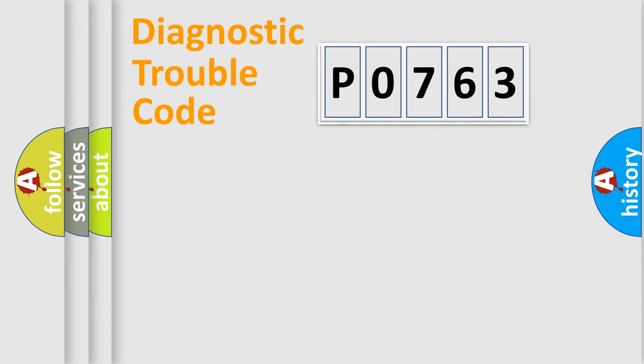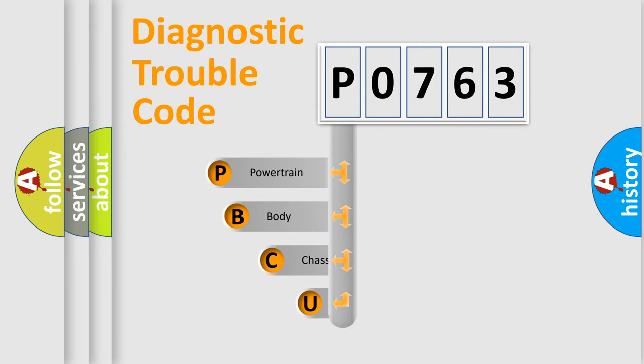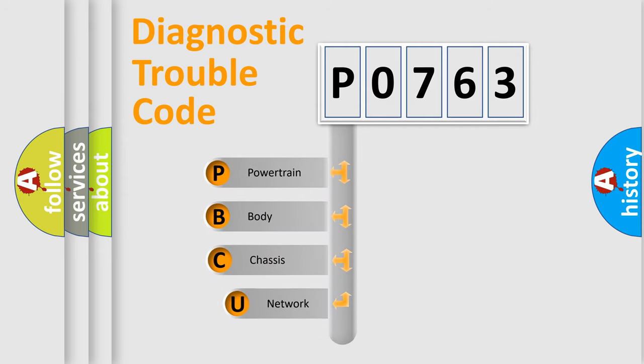First, let's look at the history of diagnostic fault code composition according to the OBD-2 protocol, which is unified for all automakers since 2000.